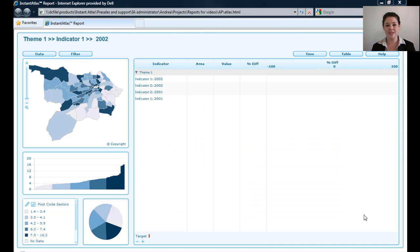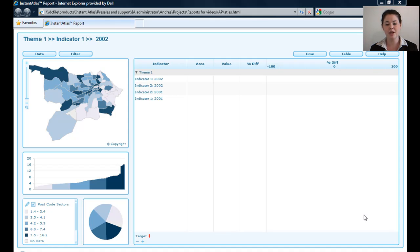Welcome to How To with the Instant Atlas Area Profiles Insight. If you'd like some information on how to create a dynamic report, please refer to the How To with Instant Atlas Publisher video. The information in this report is purely fictitious.